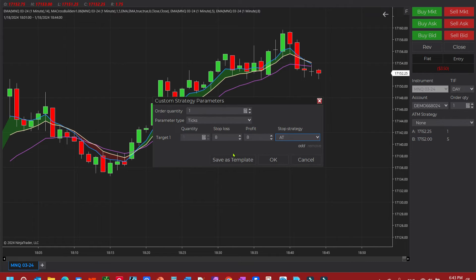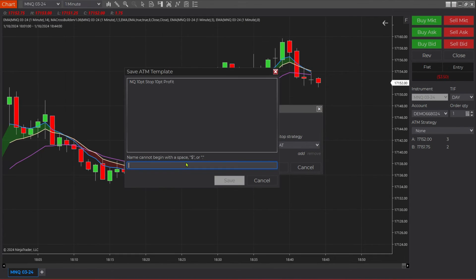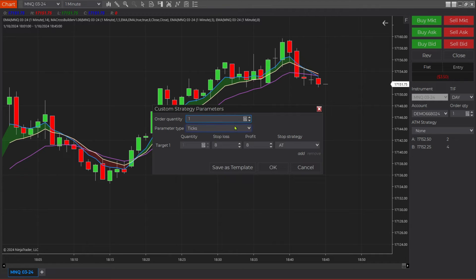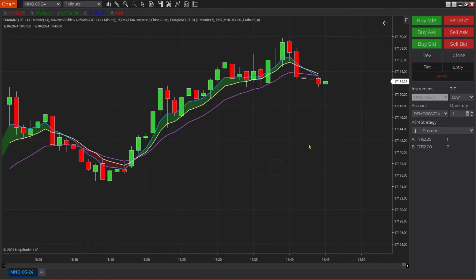Click OK. If you want to save this as a template for the future, click save template, give it a name, and make sure you have the amount of contracts you want to trade set. Click OK.